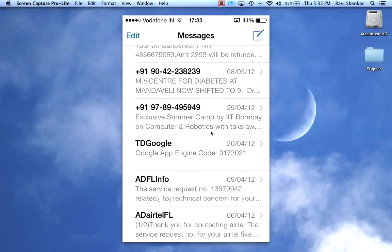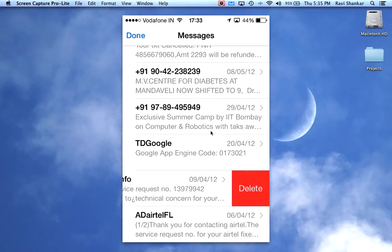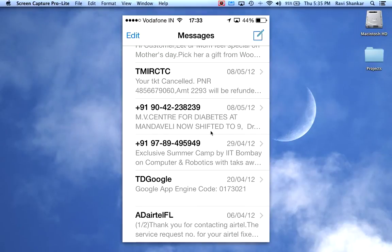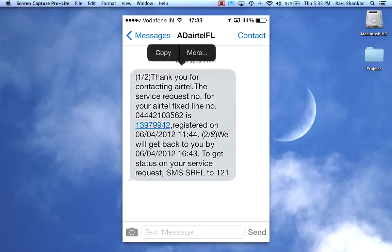If you do a right-to-left swipe, you don't see any problem — the message gets removed. But whereas if you select that particular message and then go for the 'More' option,